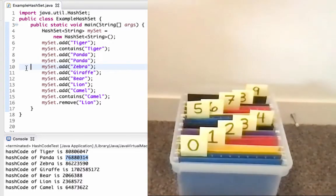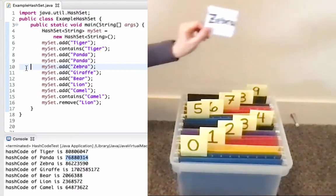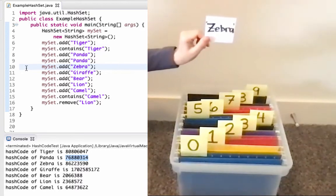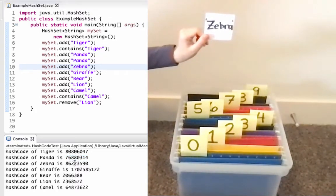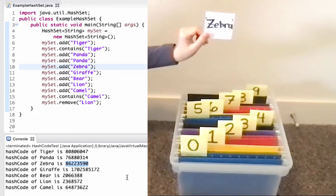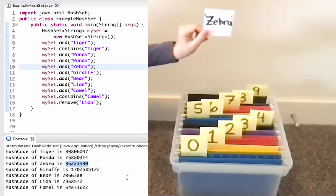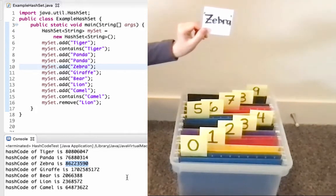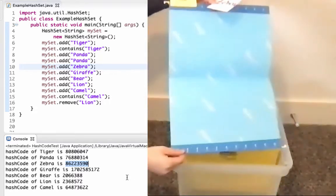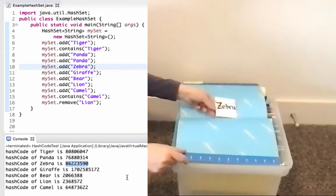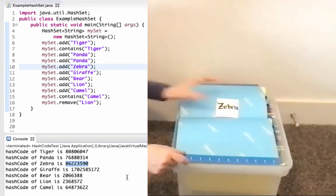Next up, line 10, I'm going to add Zebra. I want a reliable way to know where to put it, so I'm going to call hash code on Zebra. Hash code returns the value shown there. I'm going to use that last digit, which is a 0, to figure out what array index to put it at. When I look at index 0, I find that it's empty, and so I can add the string Zebra there.